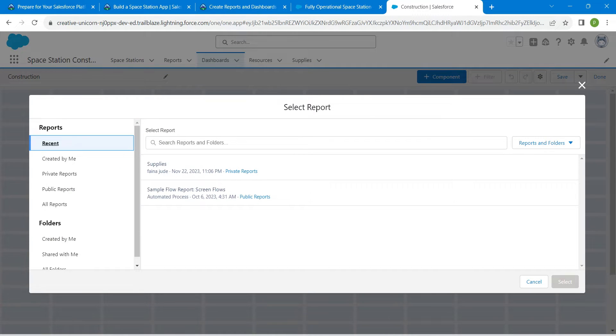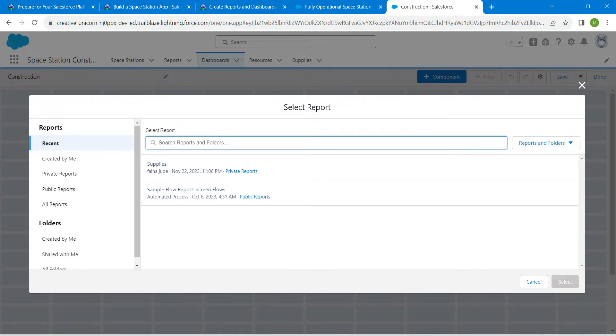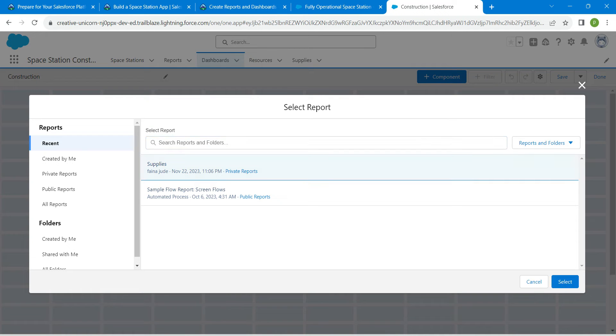Here we are going to search for supplies, which you can find right over here. Select this and click on select.